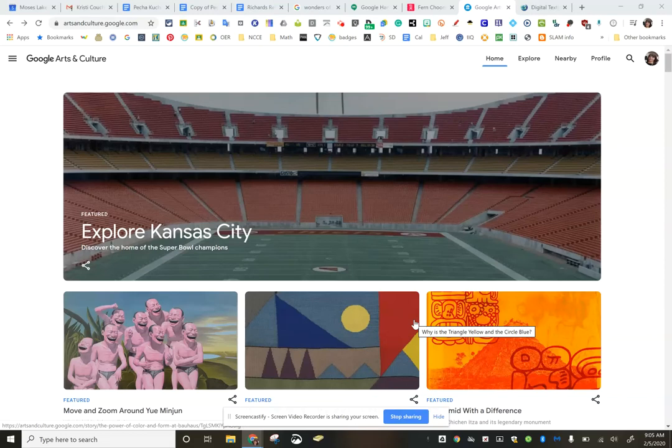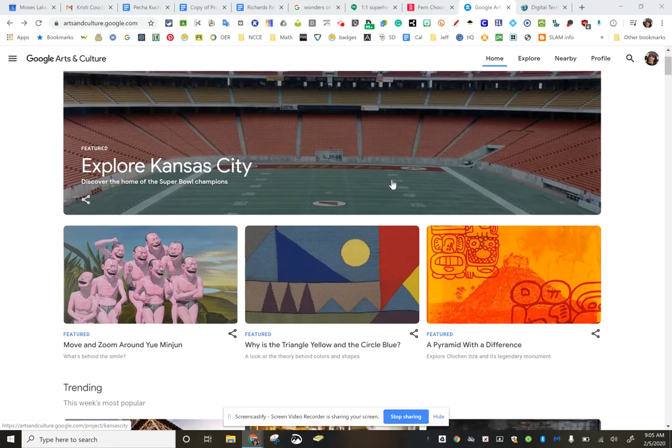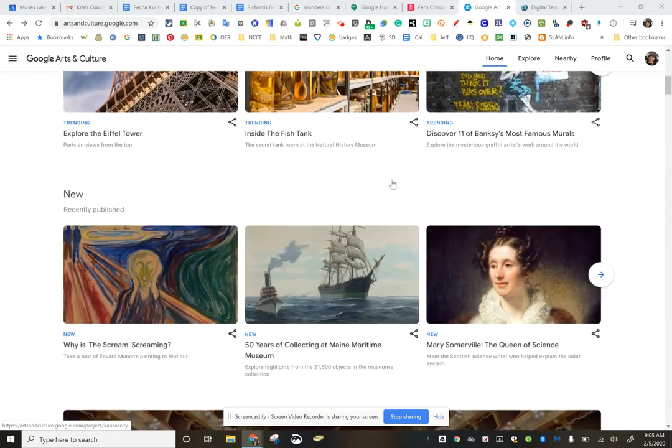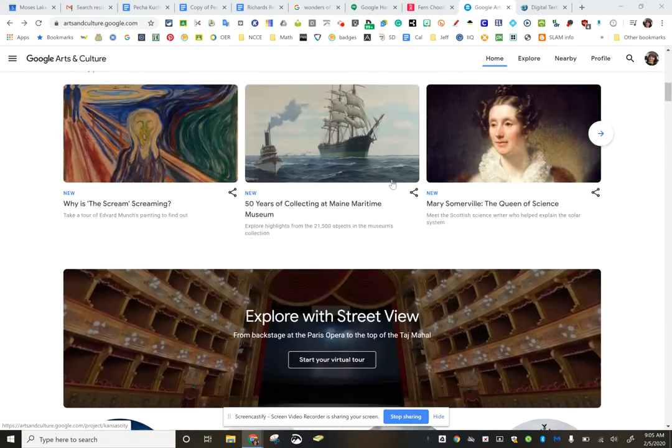Hi, here's a quick Google Slam that I think can work for all content areas. It is a website artsandculture.google.com. It has amazing resources for your students at all levels.